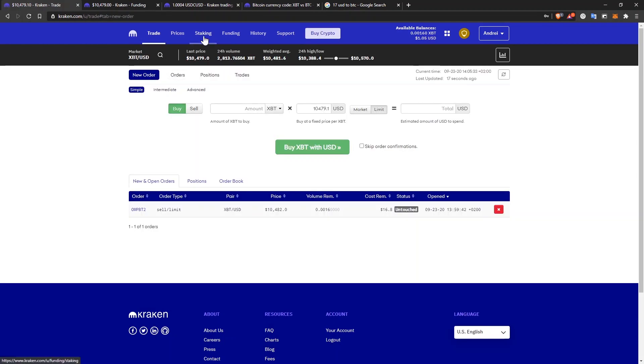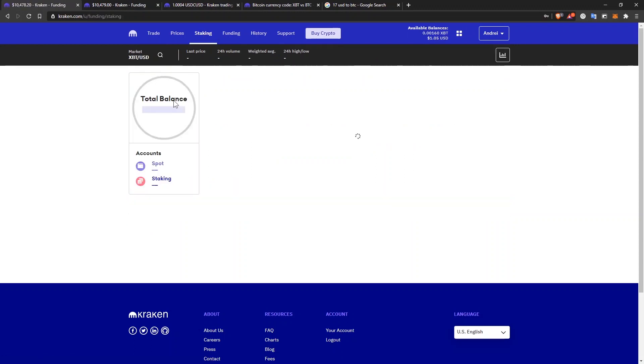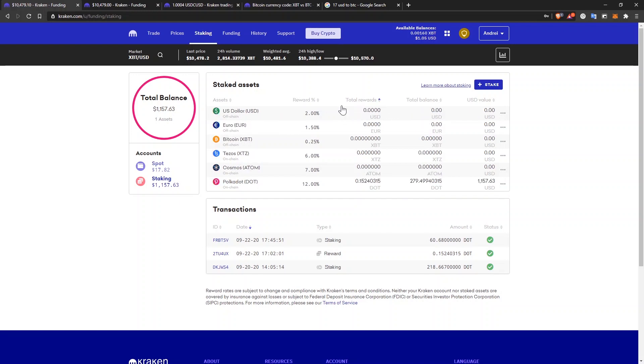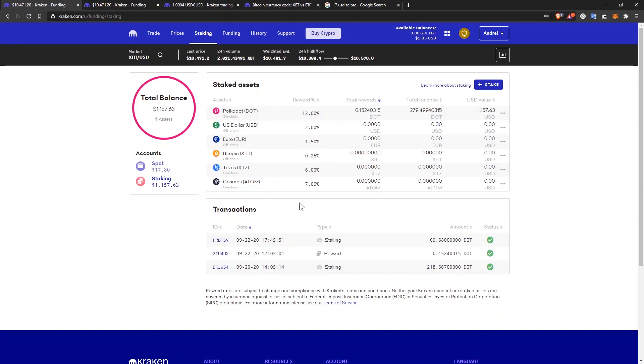On Kraken, you can also stake coins. The most attractive offer that I have right now is for Polkadot. It's 12% per year and there's no lockout period. You can deposit and withdraw at any time. You can see I already received my first rewards. If you want to see how to stake Polkadot on Kraken or any of the other coins listed here, just click on the video that appears on your screen right now. And I'll see you there.